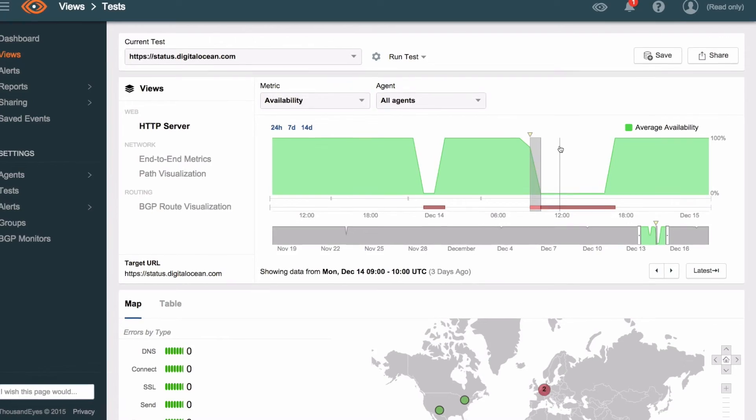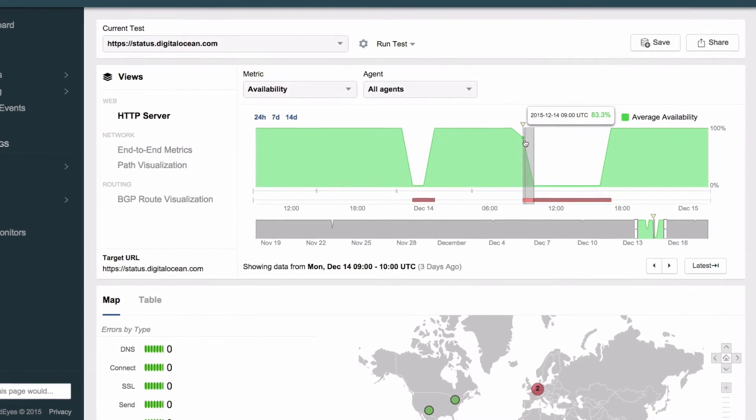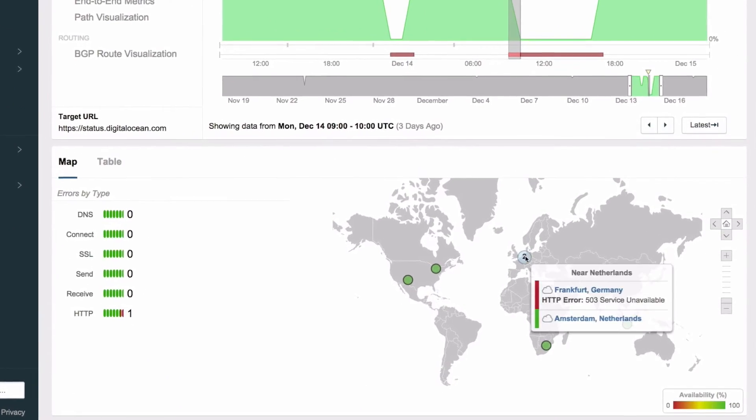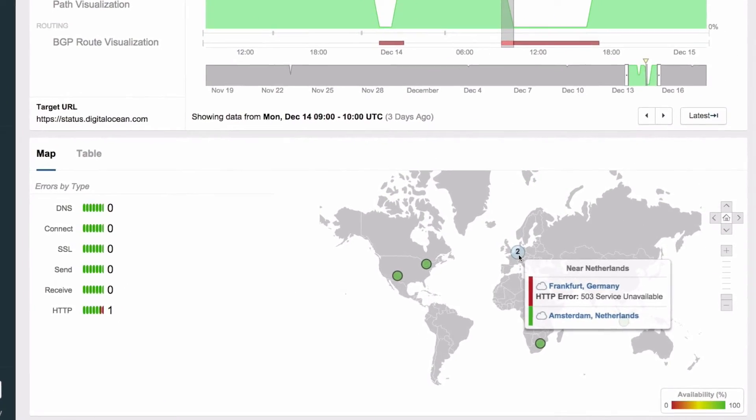ThousandEyes frees up network engineers to do network engineering instead of troubleshooting. The more visibility you have into your network and from outside your network the better you are at your job which just in turn creates a better customer experience and ThousandEyes really gives us the visibility that we need to effectively tackle the tickets and give great customer service.